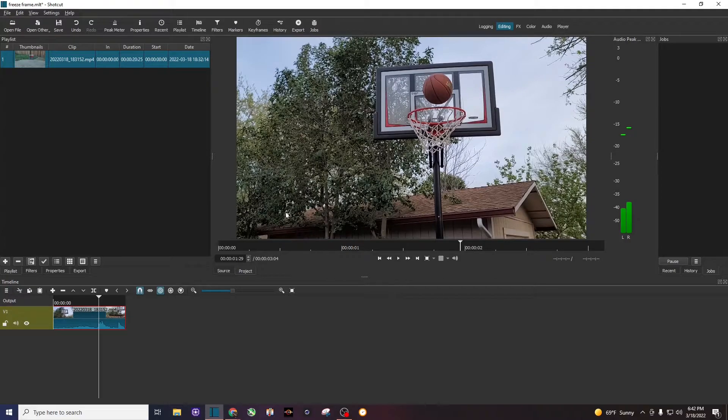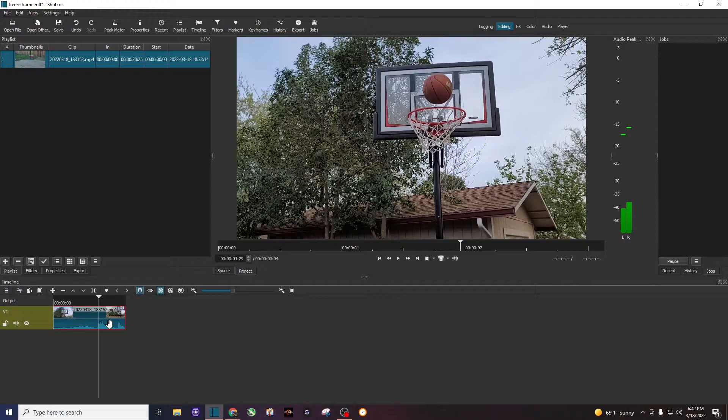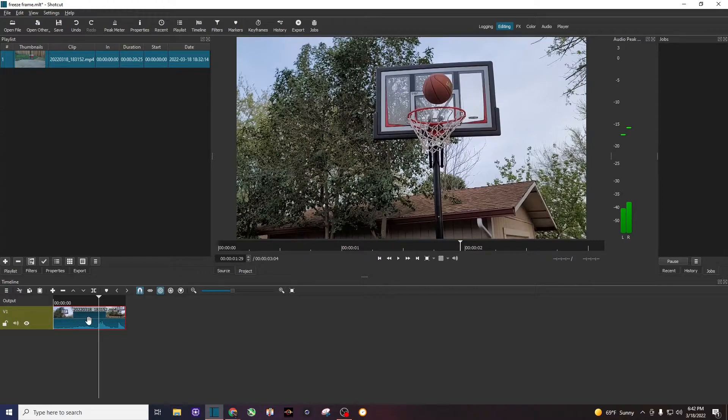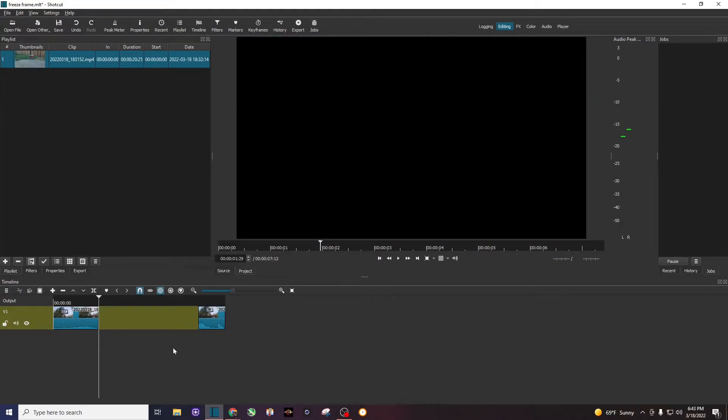What's important is not to move this marker. With the marker where it is, I'm going to hit S to split this clip. Make sure it's highlighted, and I'm going to drag that side over here.